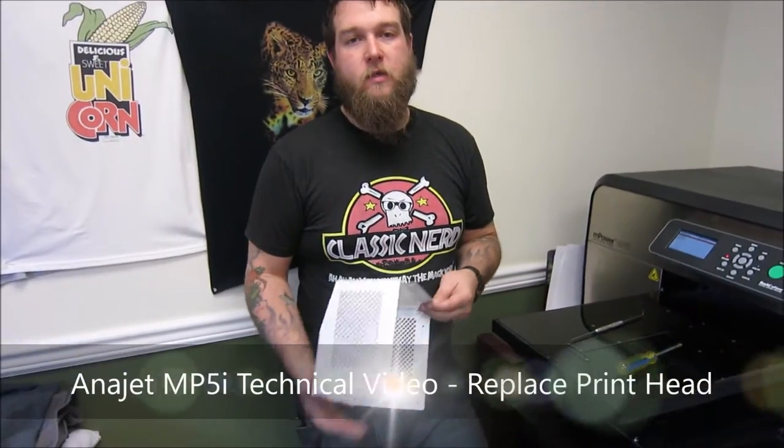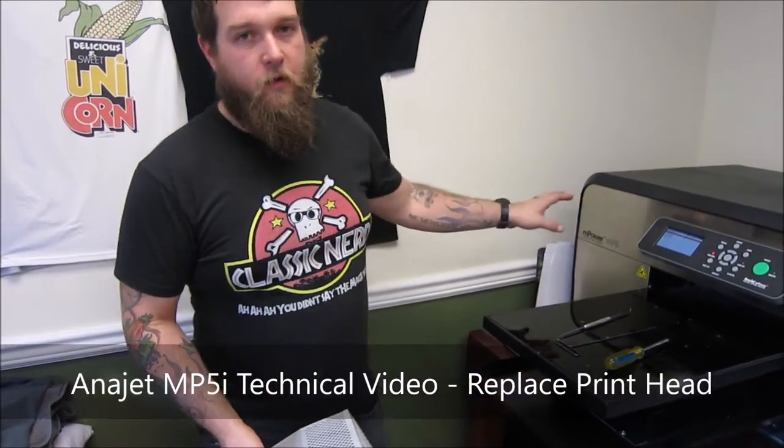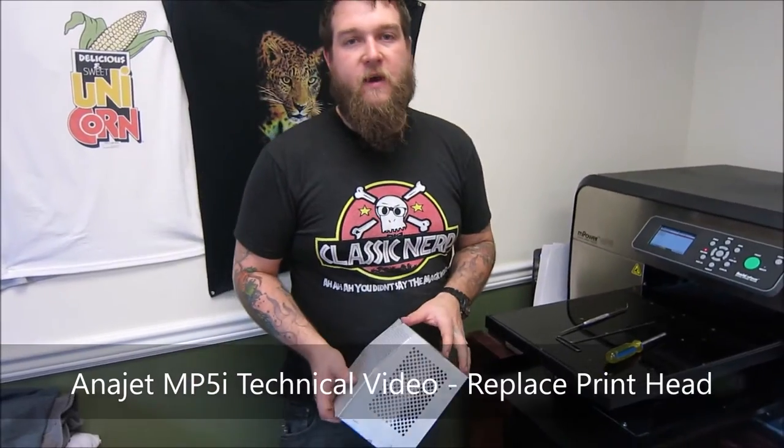Hey everyone, this is Mike from SignWorks. Today we're going to be doing another technical video with our Enerjet MP5i.